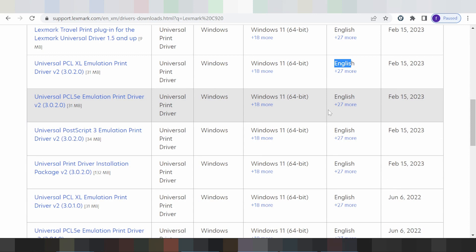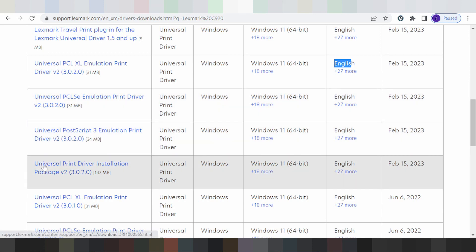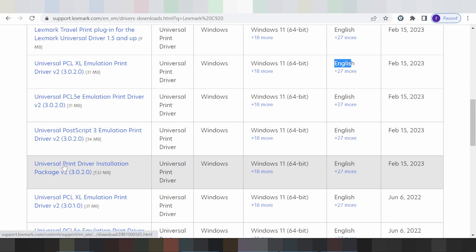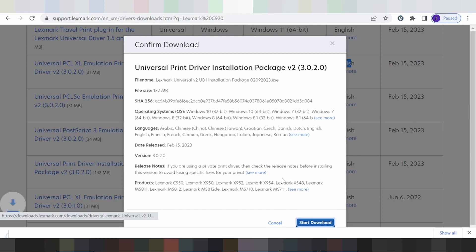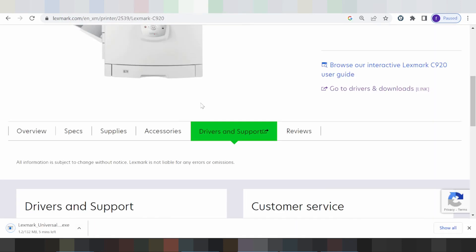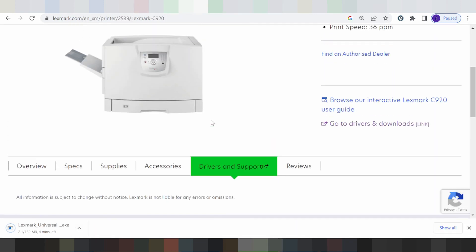I recommend you download the full package. This is the Universal Print Driver installation package. Click here to select the package, then click the Start Download button.